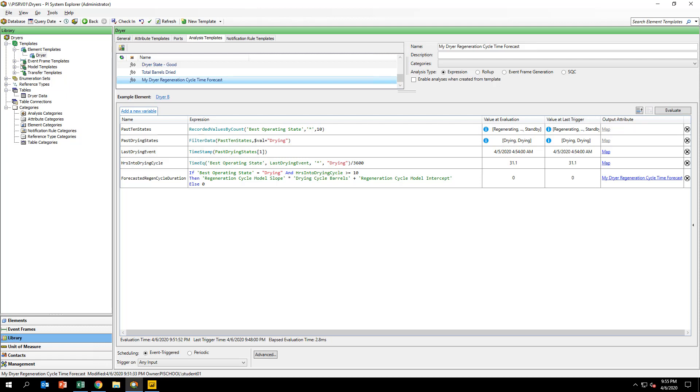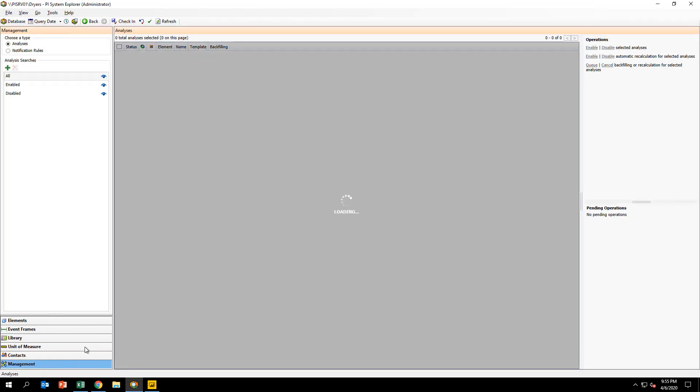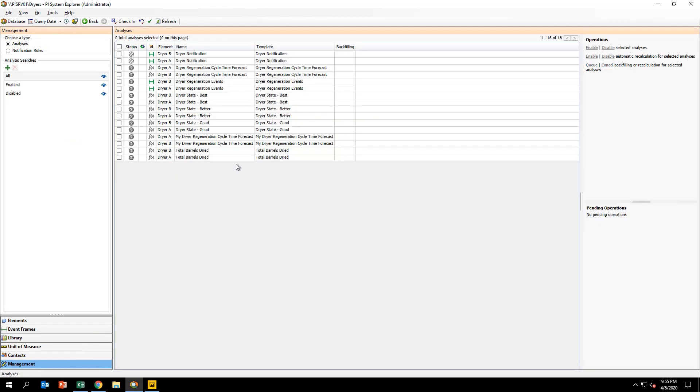In the lower left-hand corner of PI System Explorer, select the Management view. Here is where you manage all the asset analytics configured for an AF database. This includes enabling, disabling, and backfilling calculations.